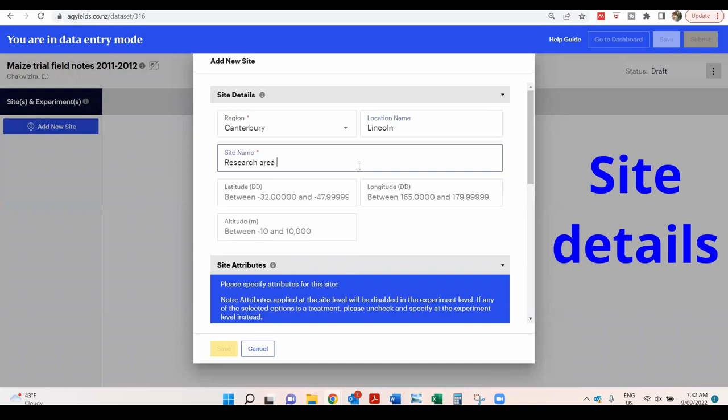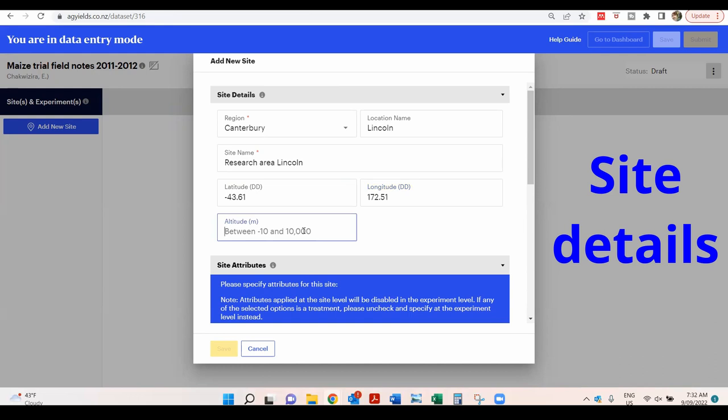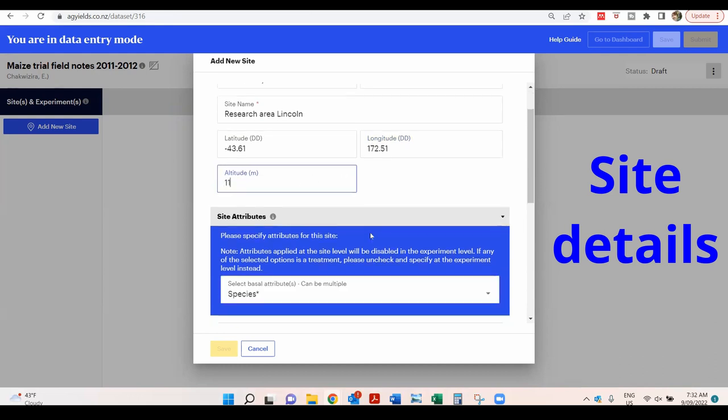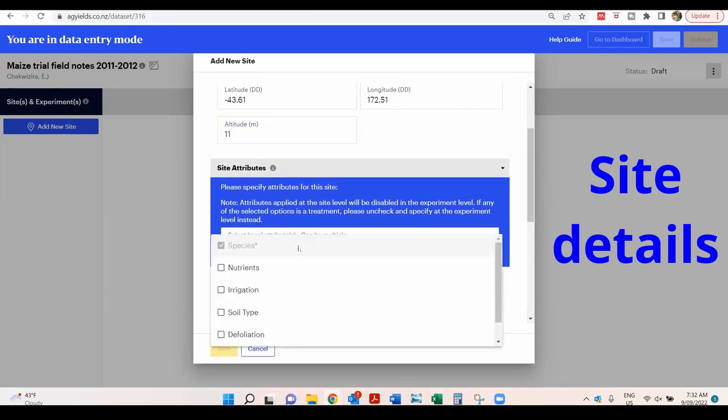Complete the page with the site details provided. Enter the site attributes here by selecting the options.